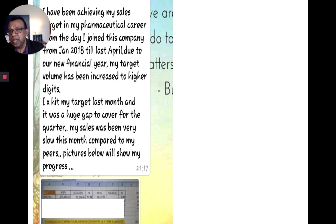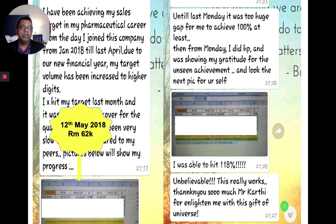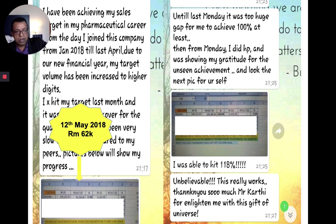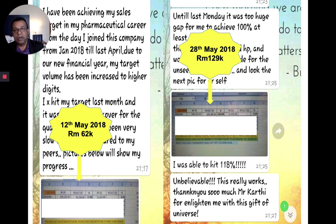A lady in a pharmaceutical company had been hitting sales targets consistently, but in May 2018 she needed $100,000 and was only at $62,000 by the 12th of May. She wrote the names of all her clients, combined gratitude with Ho'oponopono, put her hand on the list, wrote her target of more than $100,000, and started doing Ho'oponopono. By the 28th of May her sales reached $129,000 — achieving the target within 16 days. I have hundreds of such testimonials.